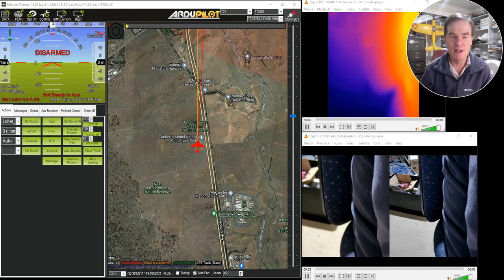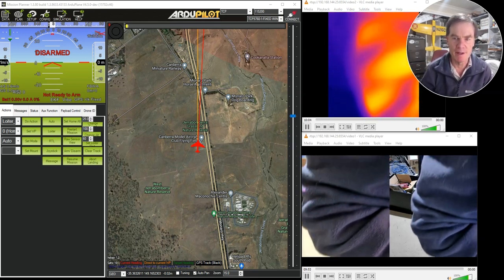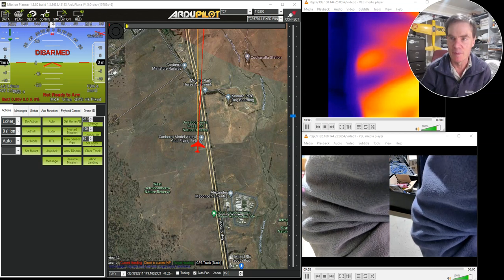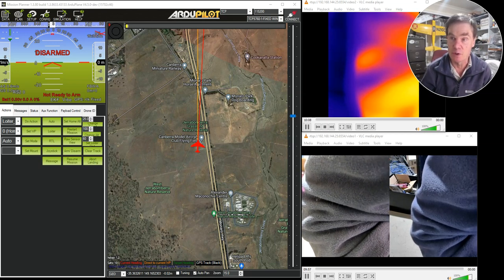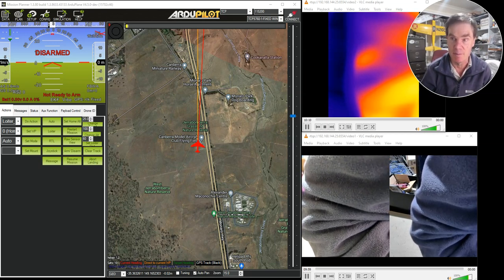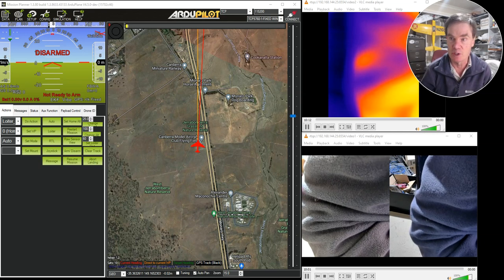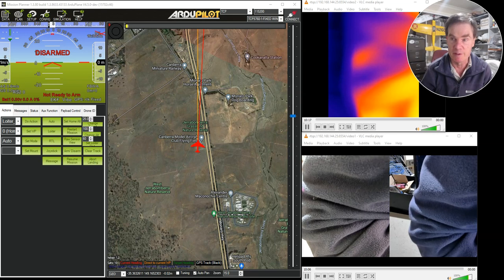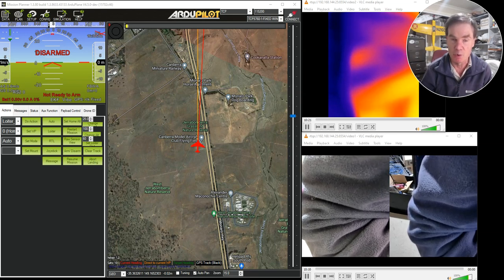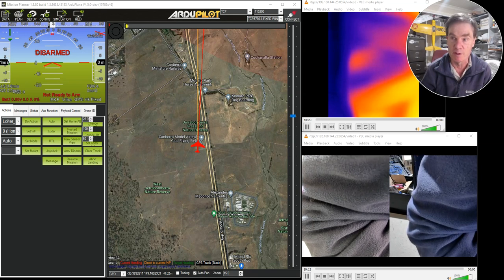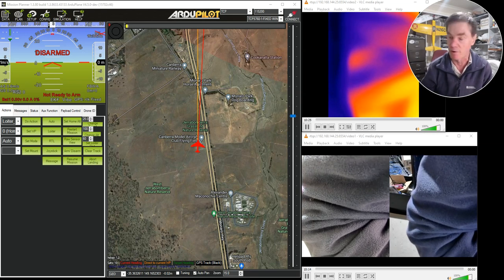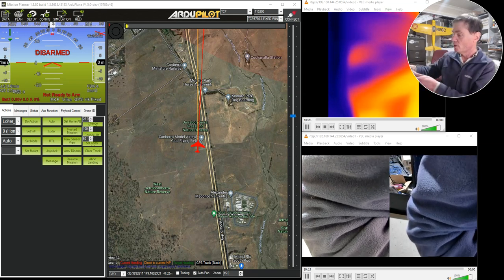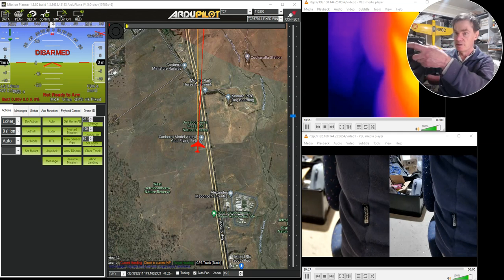Hello, this is a video to show you how to connect a camera gimbal system to the ArduPilot SITL Simulator. This allows you to test a camera and gimbal in a simulated aircraft, which is very useful for testing the functionality, learning how to use your camera and gimbal, but also very useful for developing new features for the camera and gimbal.